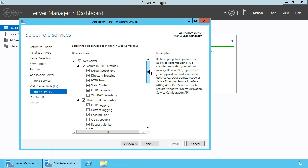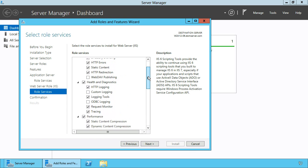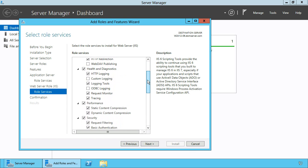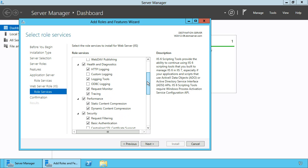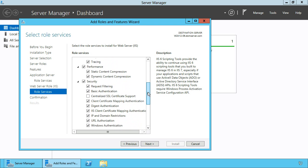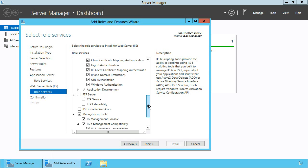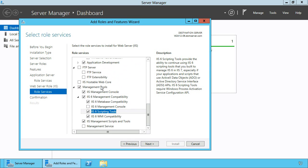In case you might wonder, the role services selected here are also the role services configured by the SharePoint 2013 prerequisites installer.